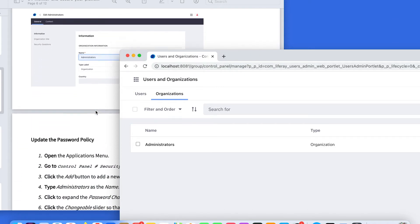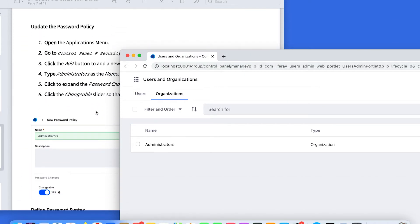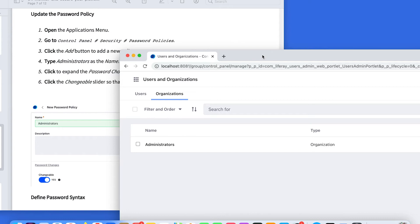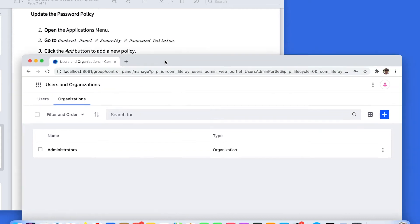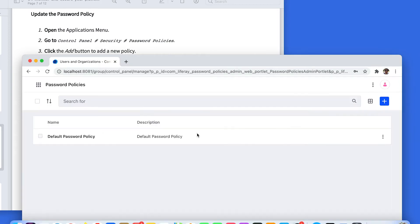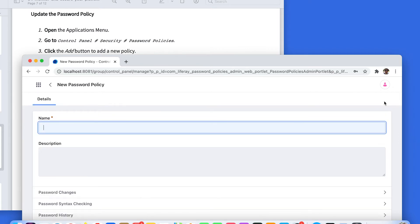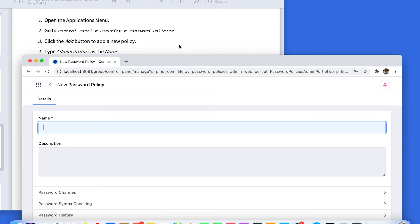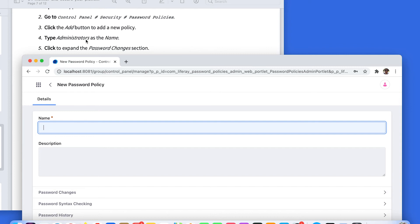Now we need to create a new password policy. To create a new password policy, go back to your Control Panel, Security, and then Password Policies. Click on Password Policies and add a new password policy. This new password policy is called Administrators. Write that name, Administrators.